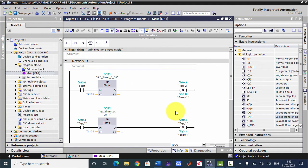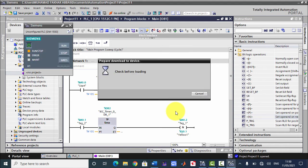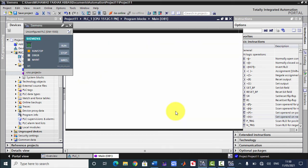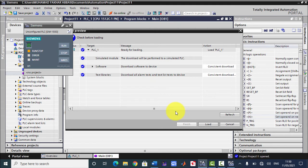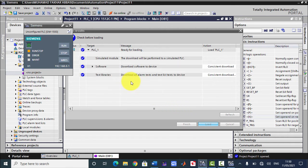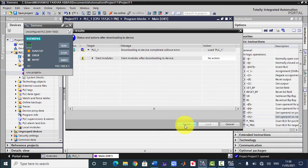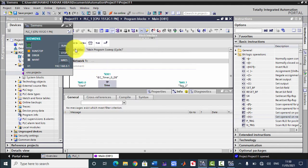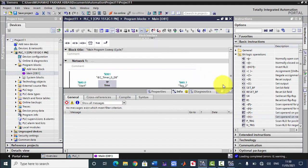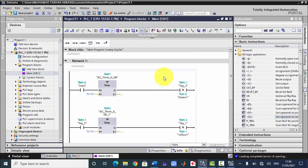Now we will simulate this program. Start simulation — it will take some time. Now it's being loaded. Once loading is finished, we start the simulation and turn on monitor mode.